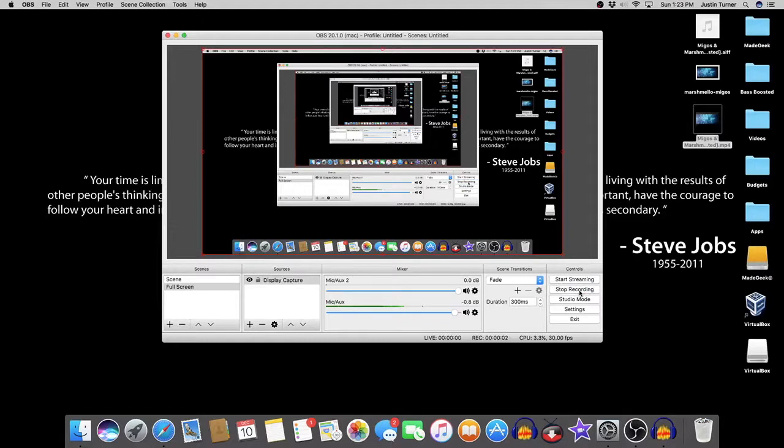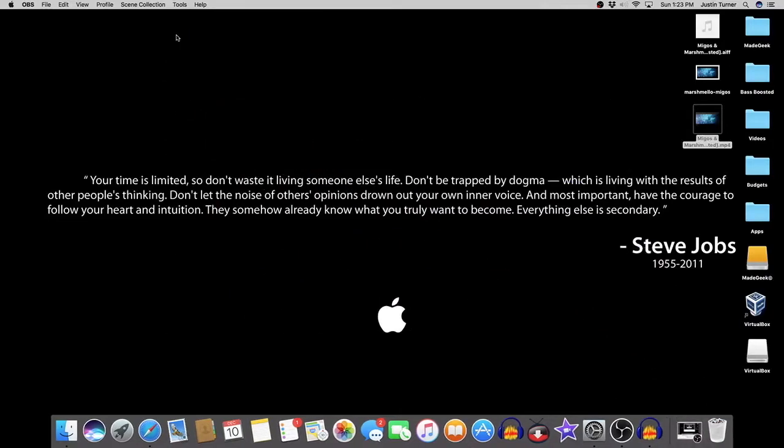So guys, it's Justin from MadeGeek, and I'm going to bring you another tutorial. This one is actually going to be a fairly simple one. I've given you the tutorial from Audacity on Windows.